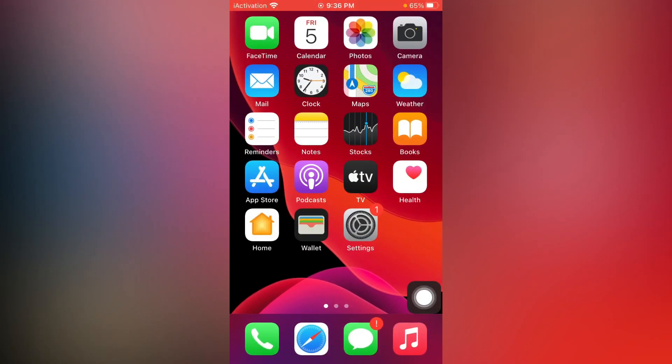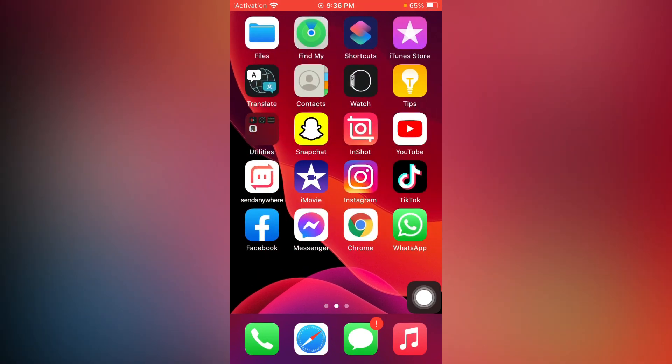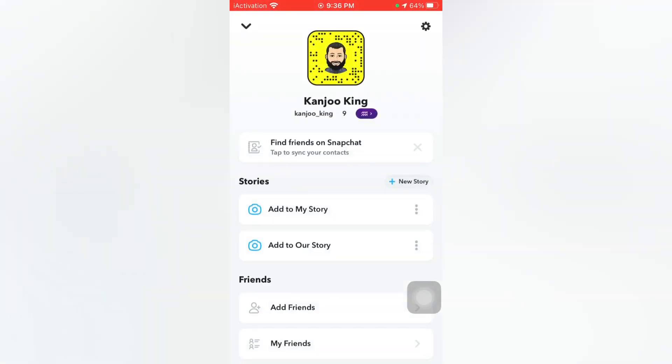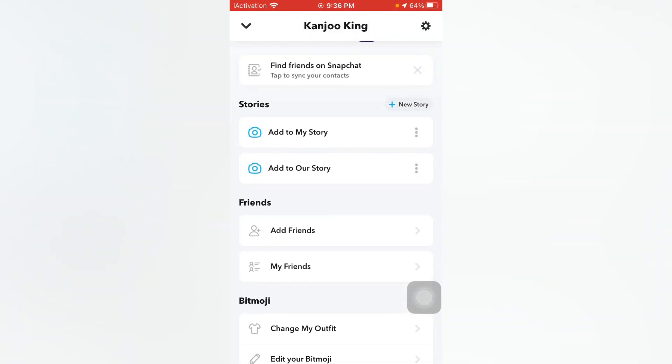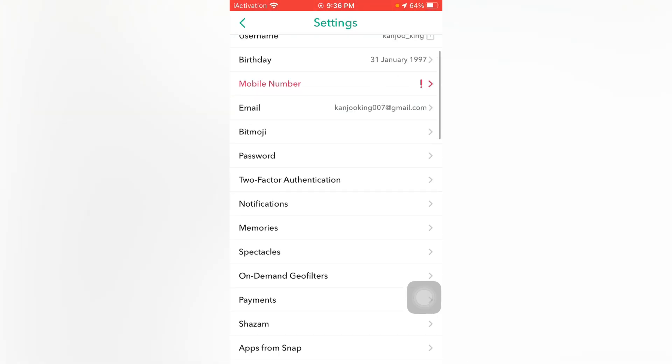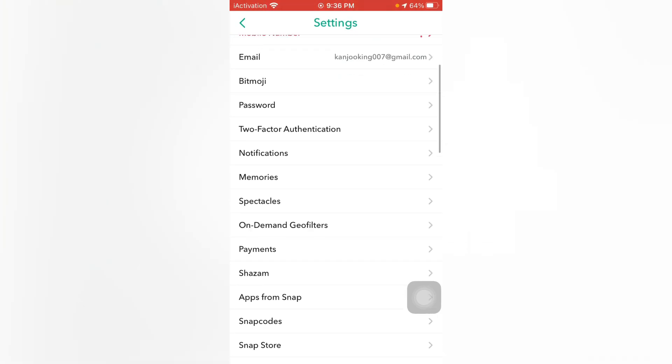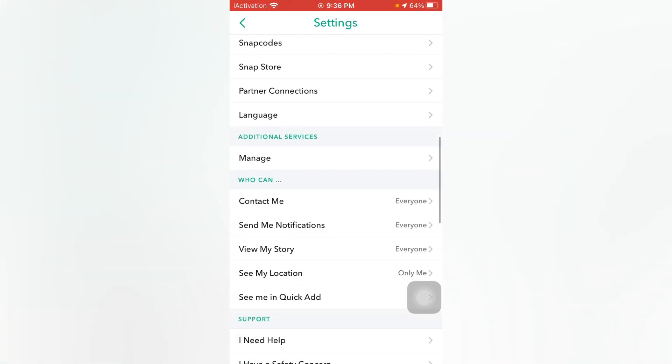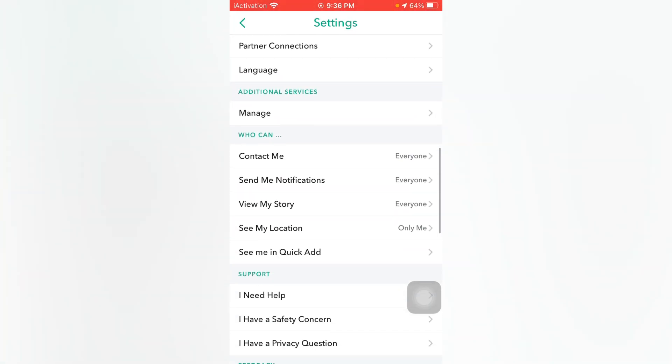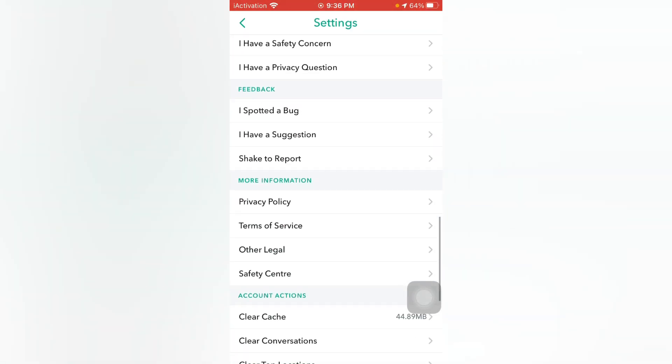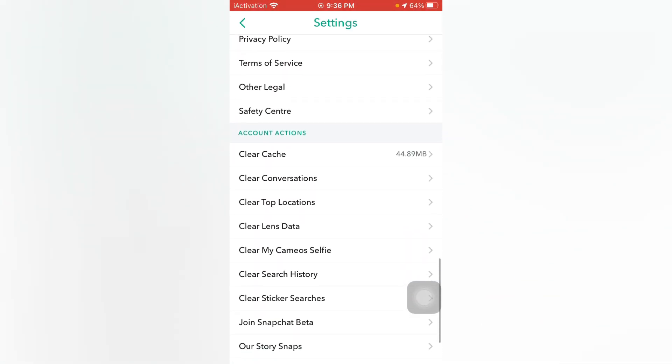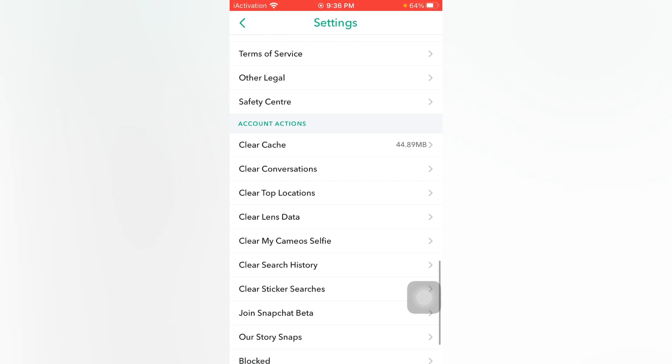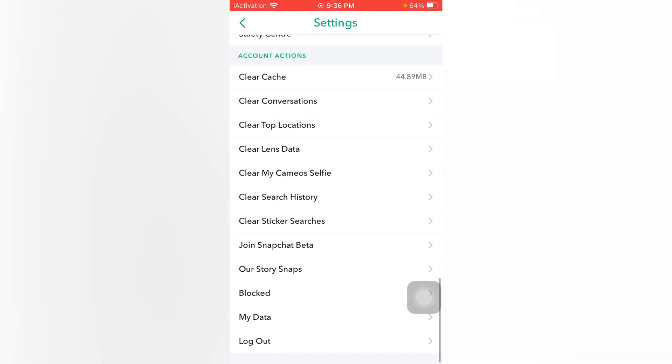To do that, tap on the profile icon. You can see it's my Snapchat account. Tap on the settings app and scroll down. There you can see in that account there is no dark mode option for Snapchat. So how can we get Snapchat dark mode on that account?